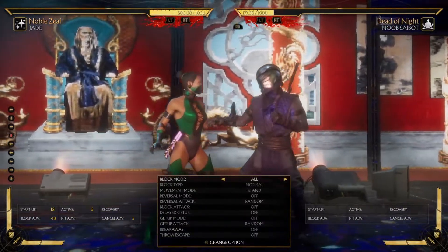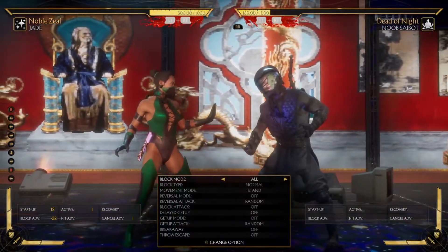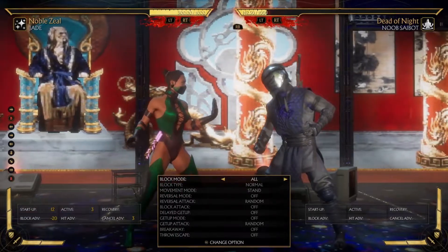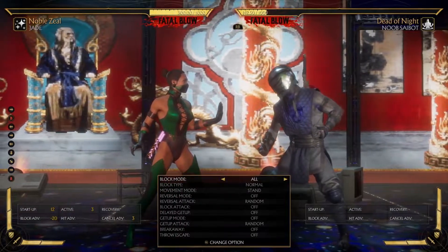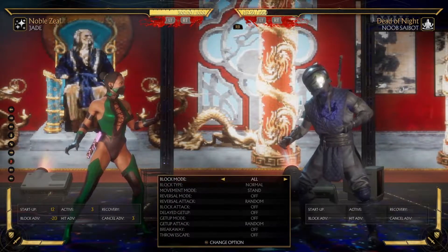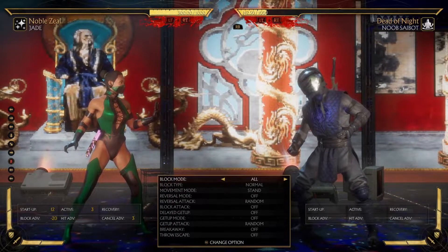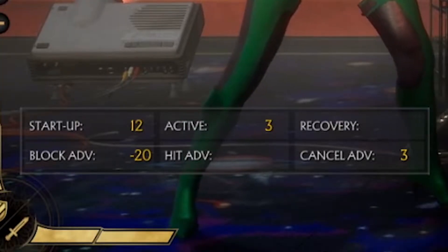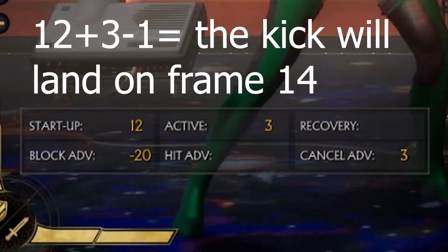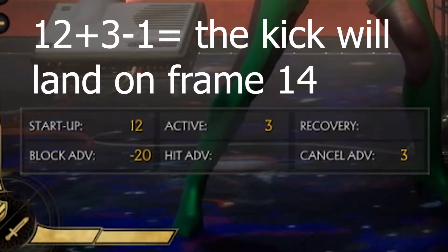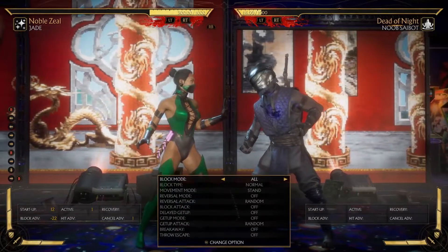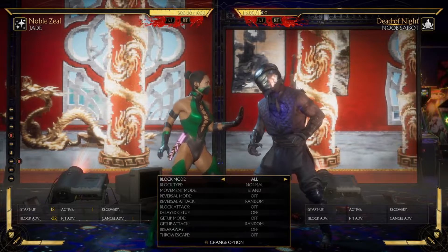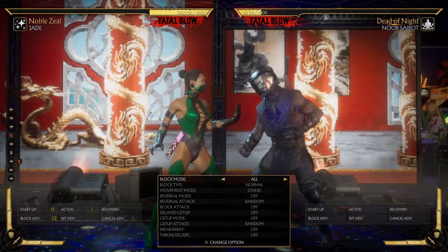This means that if you reversal punish from here, it will touch within 12 frames. But if we're here, it would have taken 14 frames. The way you calculate active frames: let's say the startup is 12 and the active is 3 — you do 12 plus 3 minus 1. We always do minus 1 when we calculate it, because the startup itself already has one active frame.